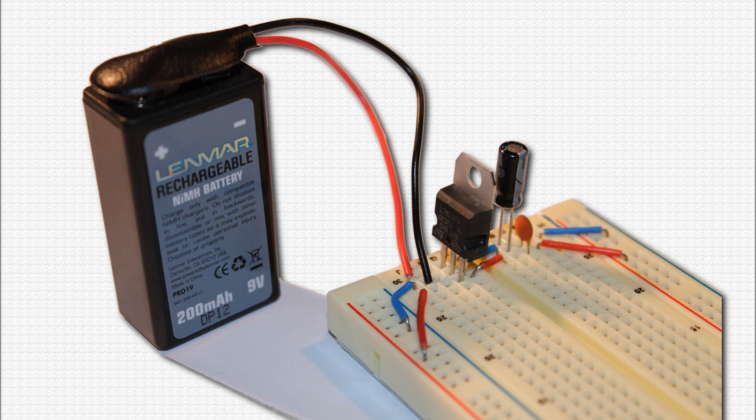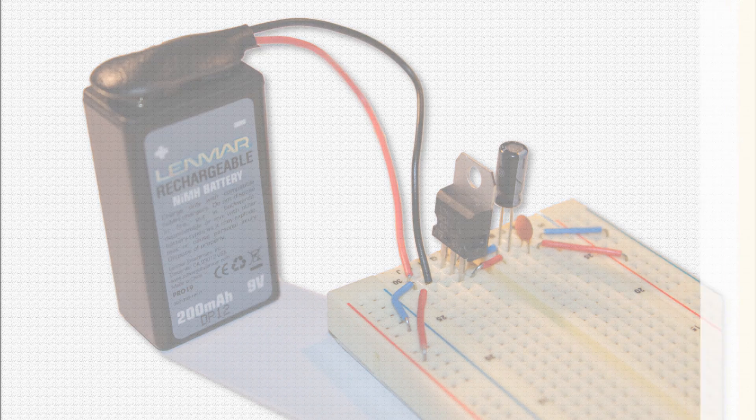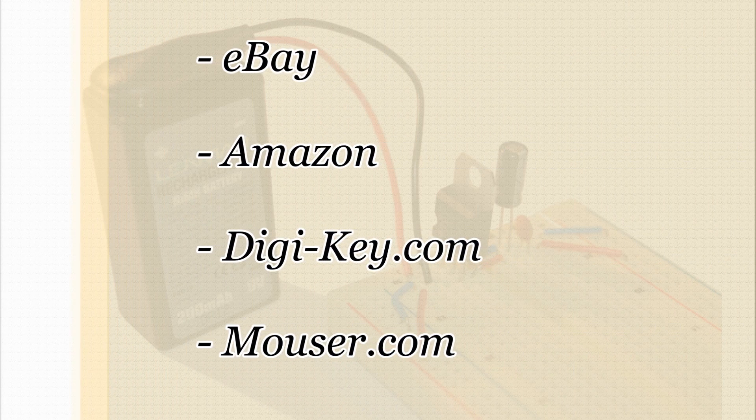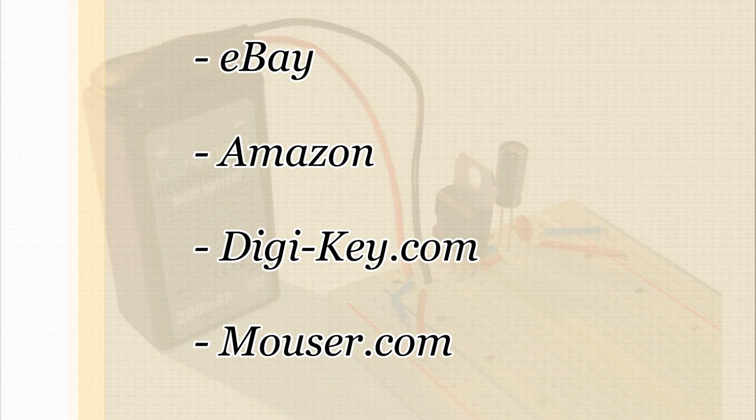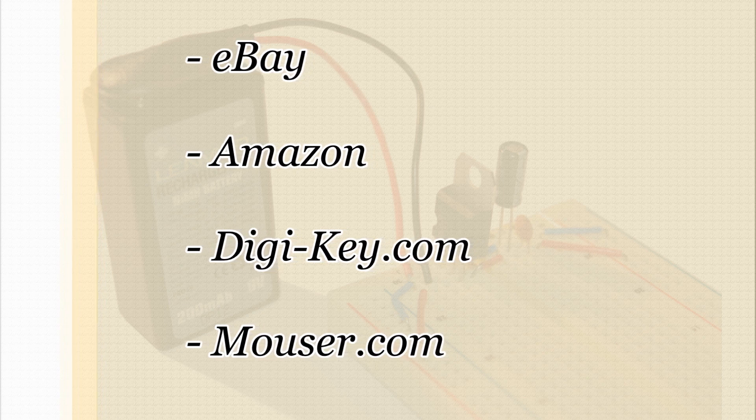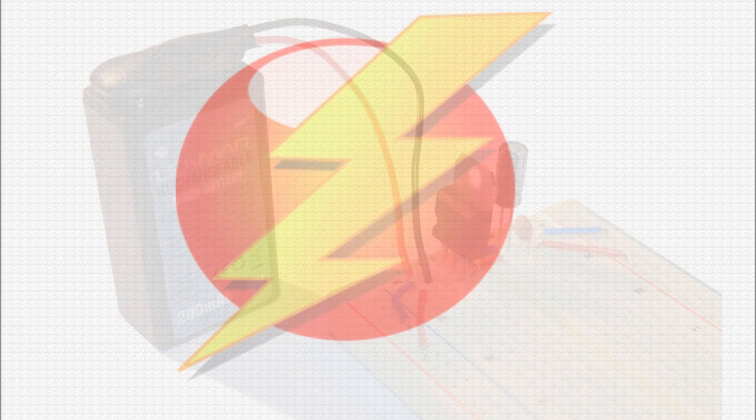This power supply is simple to build and can be integrated right on your project breadboard, taking up very little space. A few components are required and are available from a variety of online sources including eBay, Amazon, Digikey.com, and Mouser.com. I would recommend performing a search for electronics components and choosing one that best suits your needs.